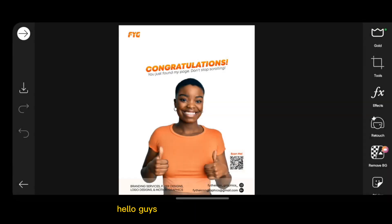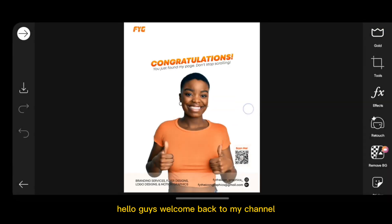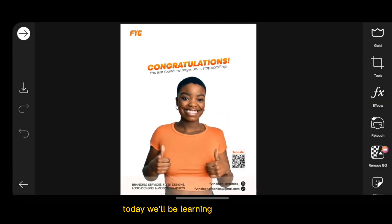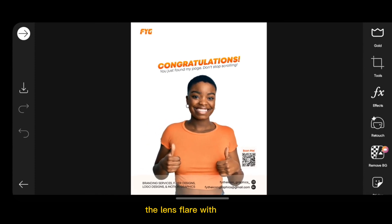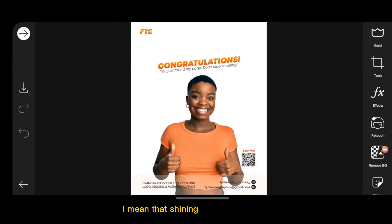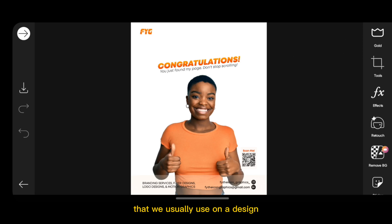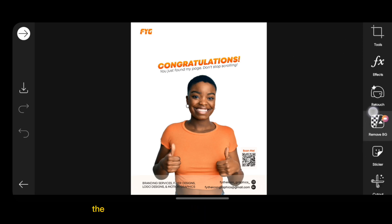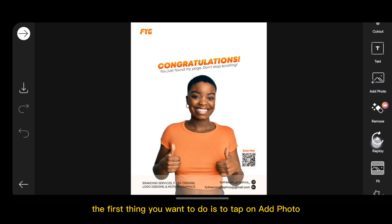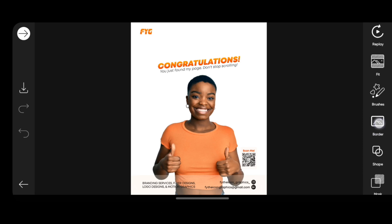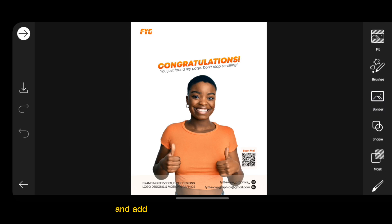Hello guys, welcome back to my channel. Today we'll be learning how to create a lens flare with PixArt. When I say lens flare, I mean that shining or reflecting light that usually appears on a design. So the first thing you want to do is tap on Art Photo and add your lens flare from the gallery.